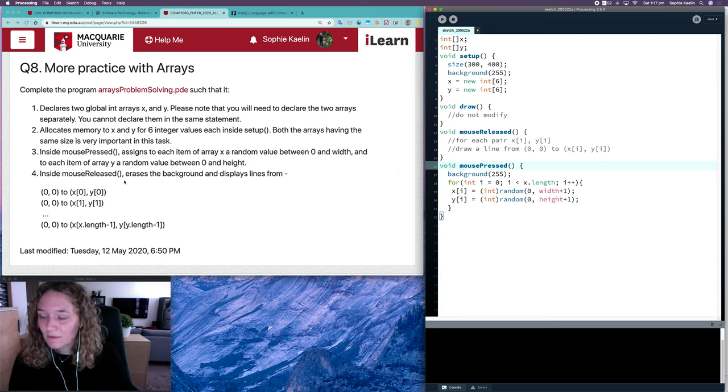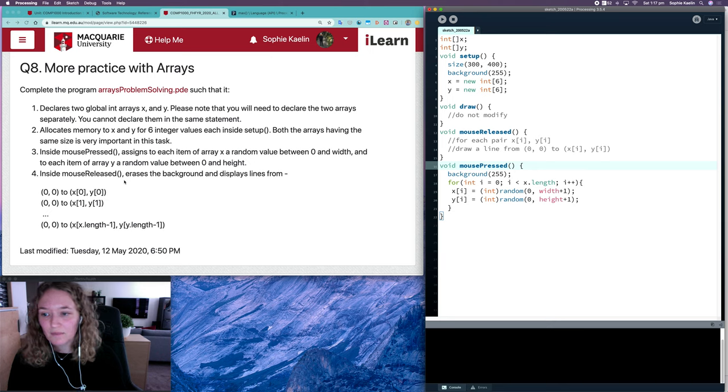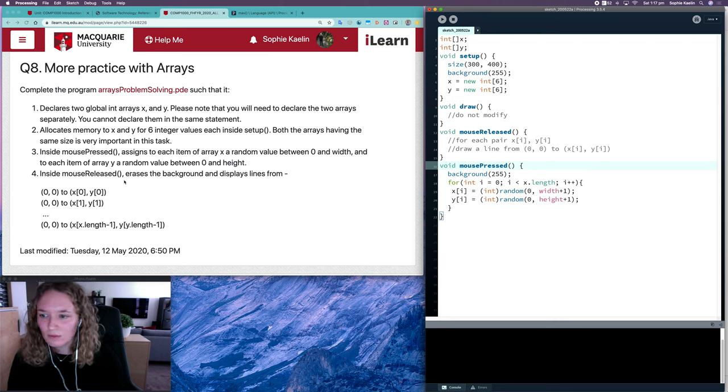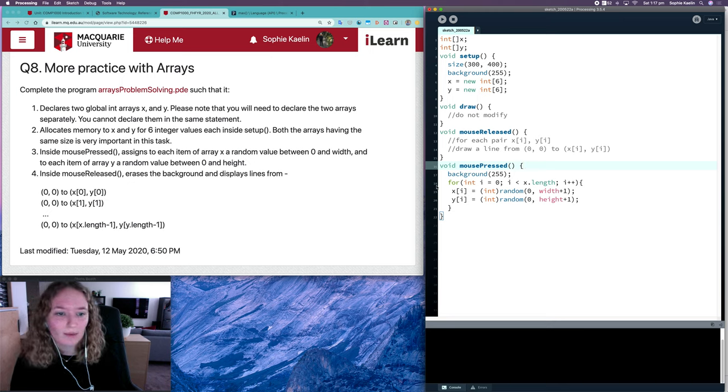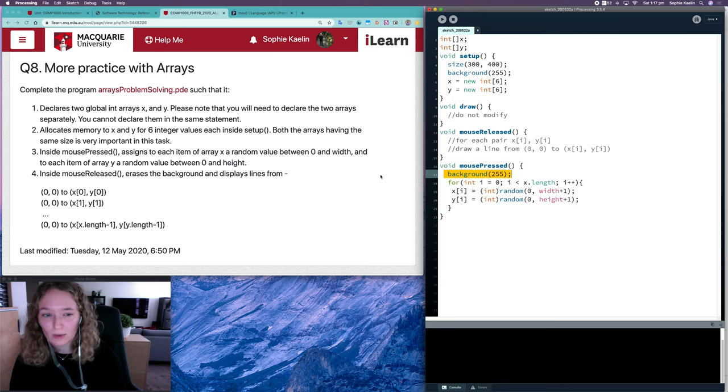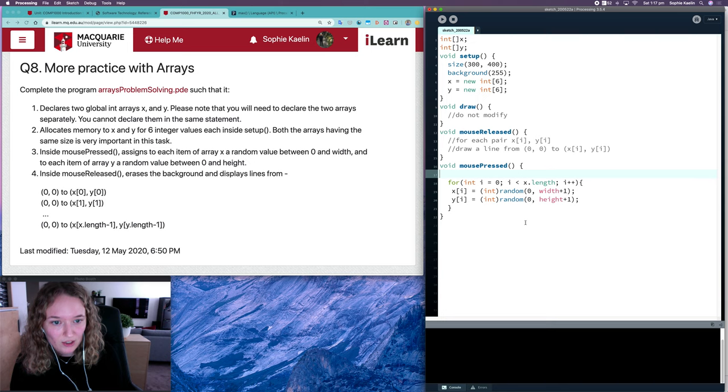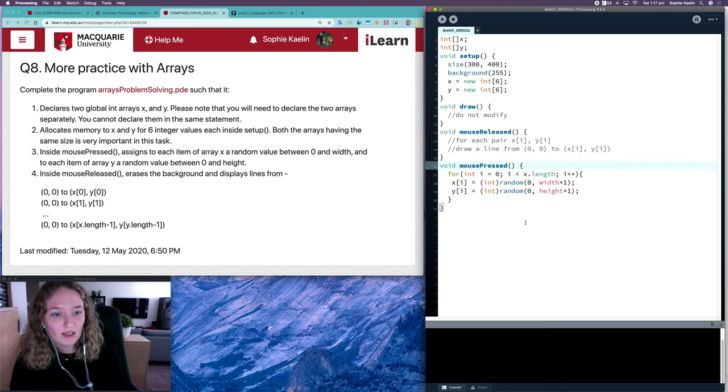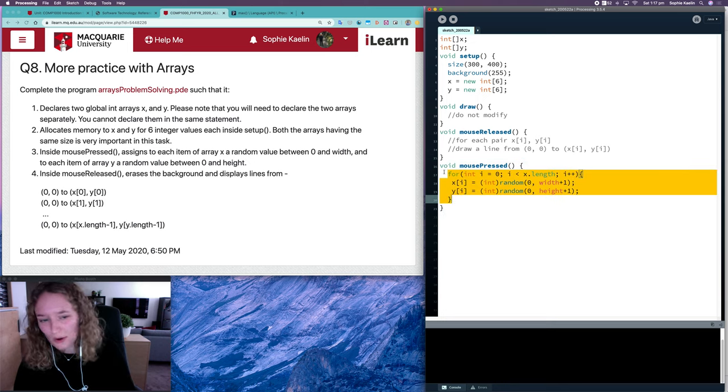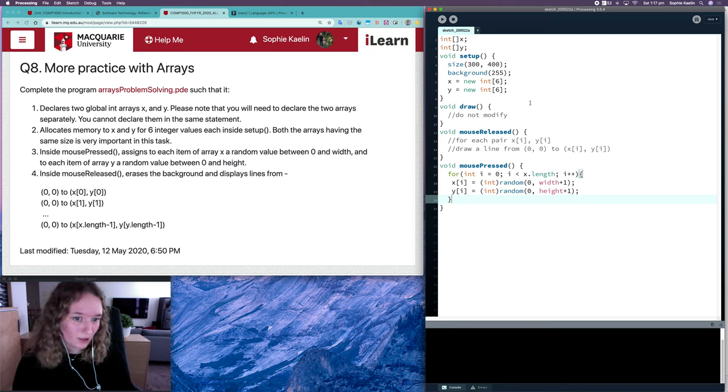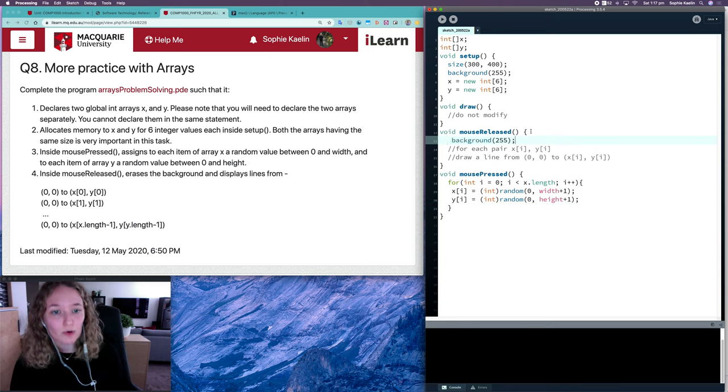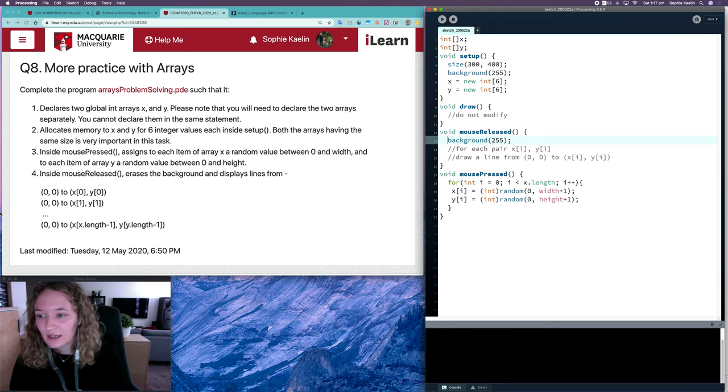That's step three. In step four, it says inside mouse released, erase the background and display lines. So in step four it says to erase the background, but it says on mouse press. I'll follow what the question says rather than the comment. I'll move my background refresh here. That makes sense because we're not drawing anything in mouse press. We're just allocating values to our array, so it's more appropriate to put a background call in mouse released.